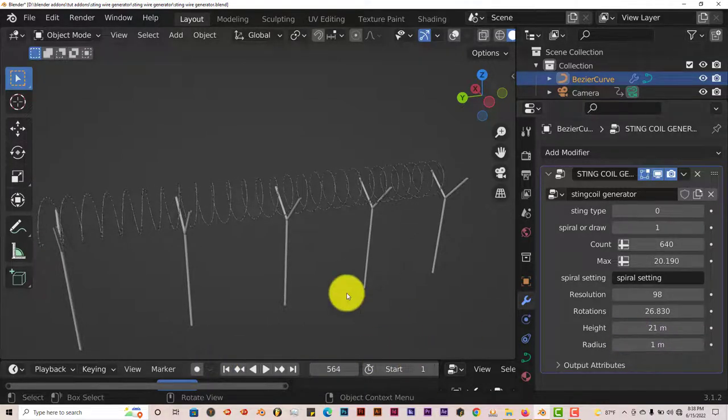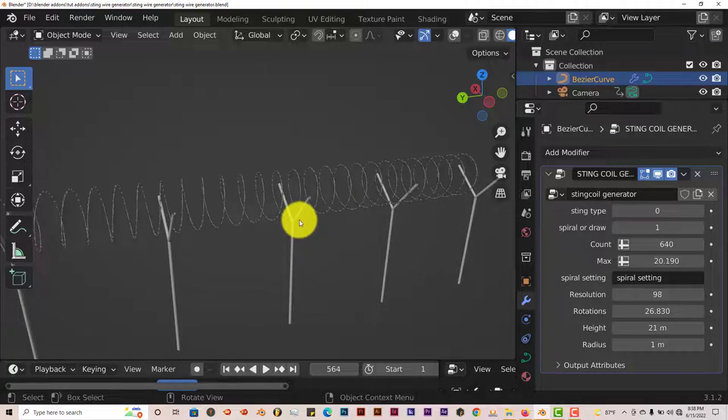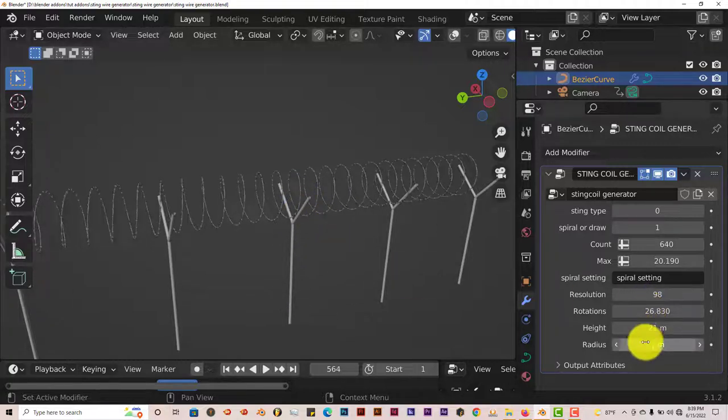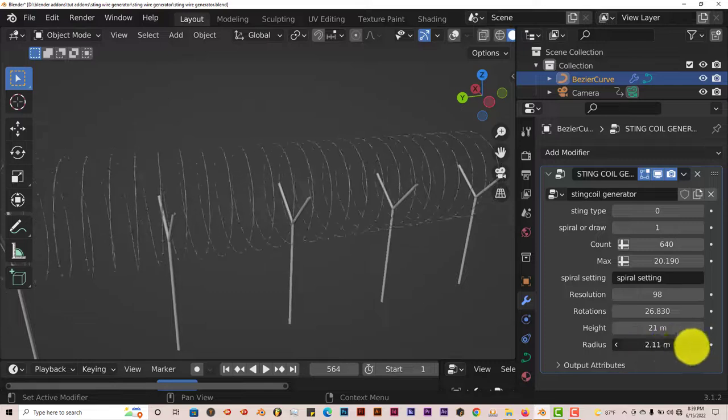And the radius. I'm assuming it's going to make the circumference of the wiring bigger or smaller. Let's see what it does. And it does what it does.